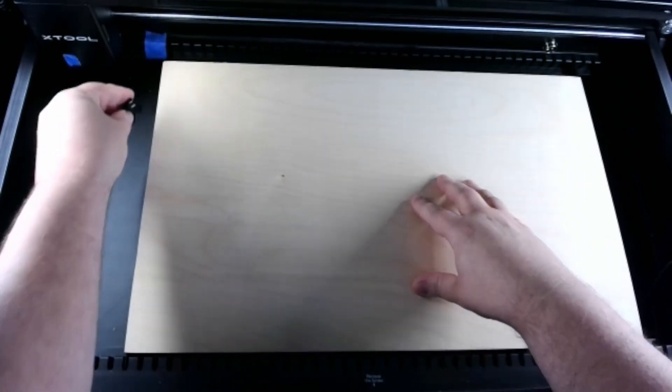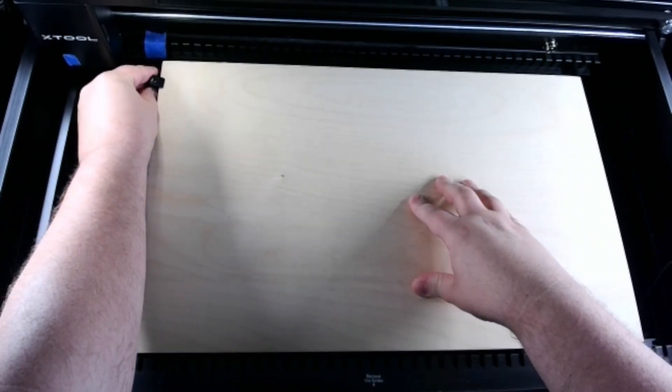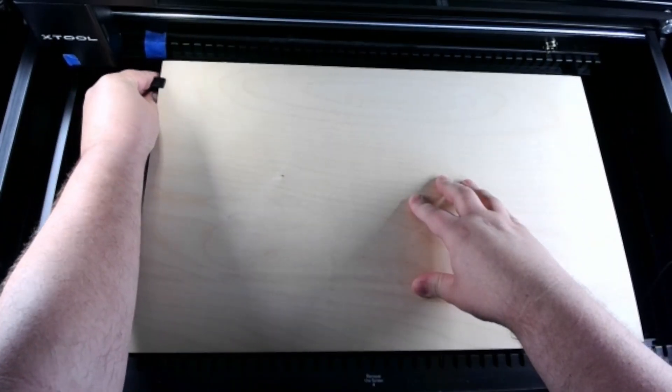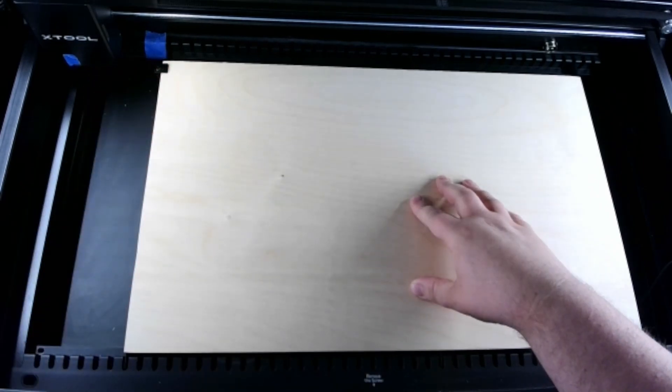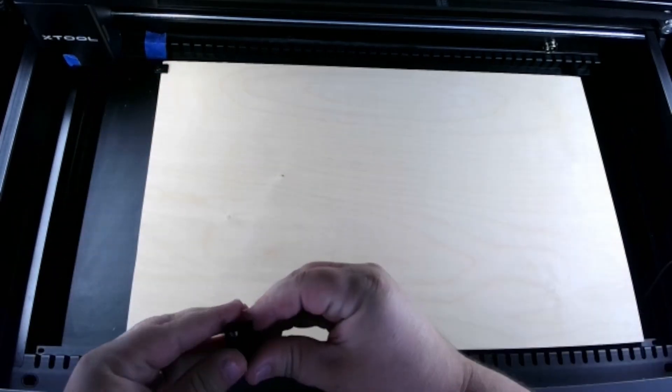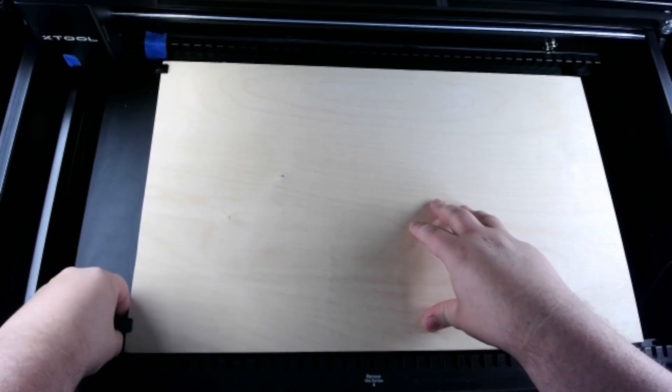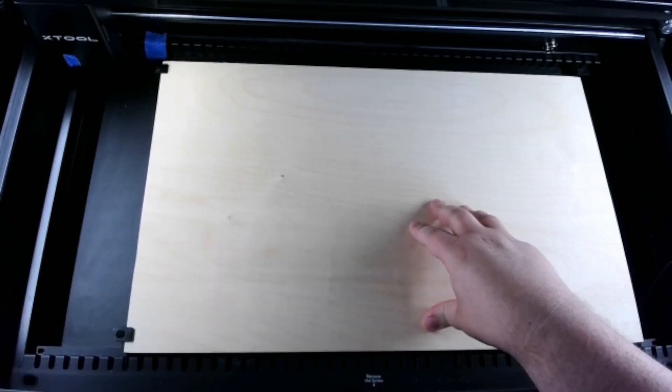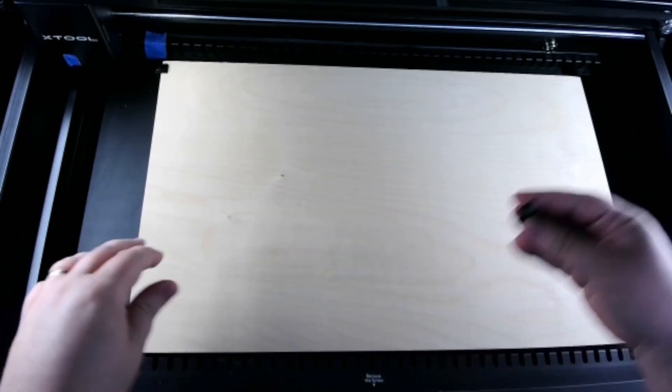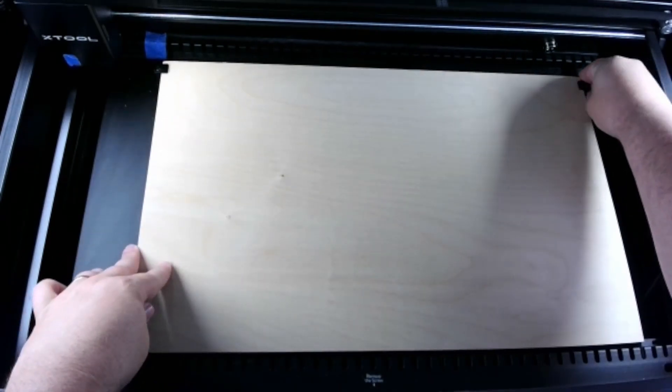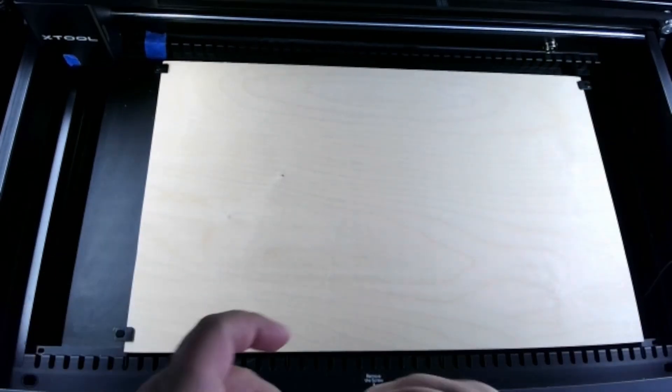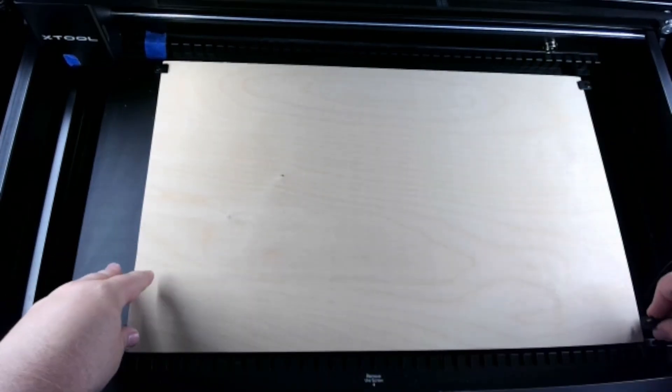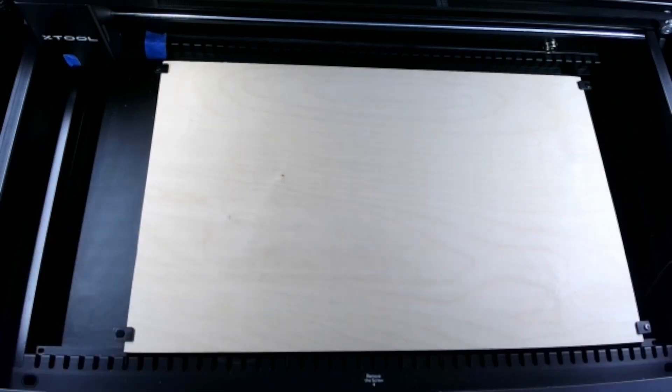So we're going to hook this over the edge of the material, push down and slide it under the slot. I don't always use clips for materials. Sometimes if there's a slight bow, I might only use two. But in this case, I'm going to show you putting on all four. And we are ready to go.